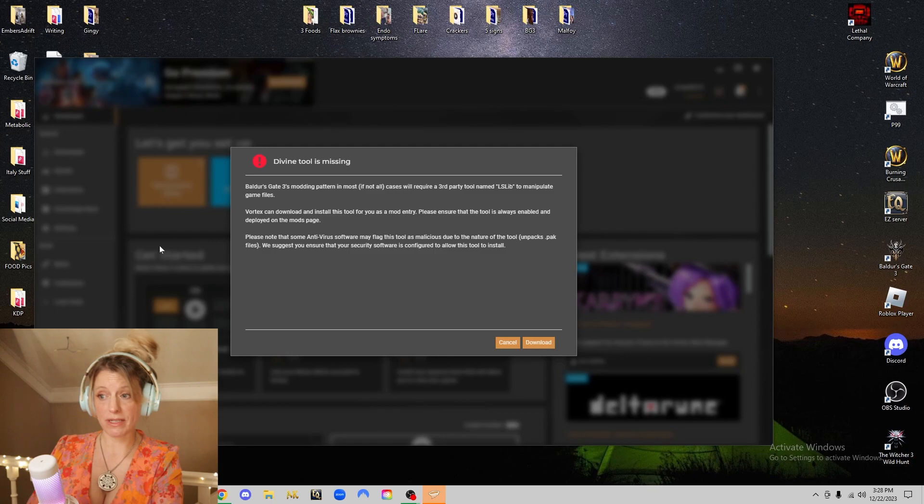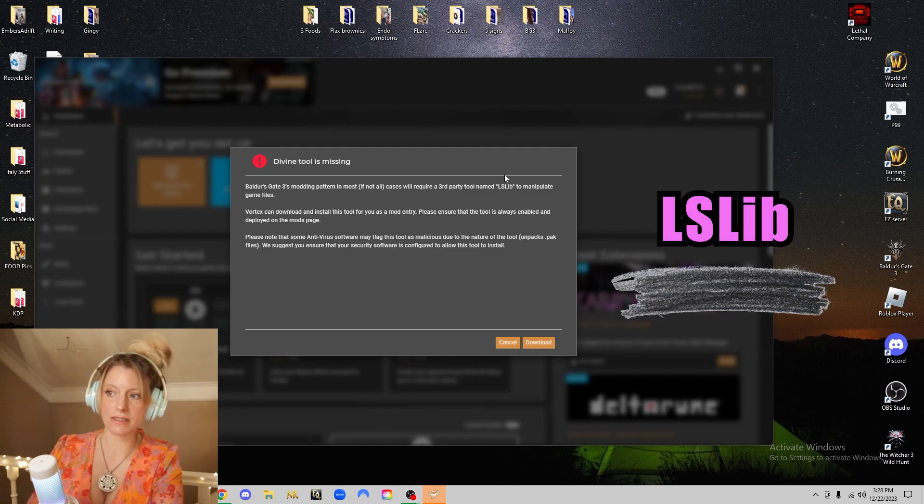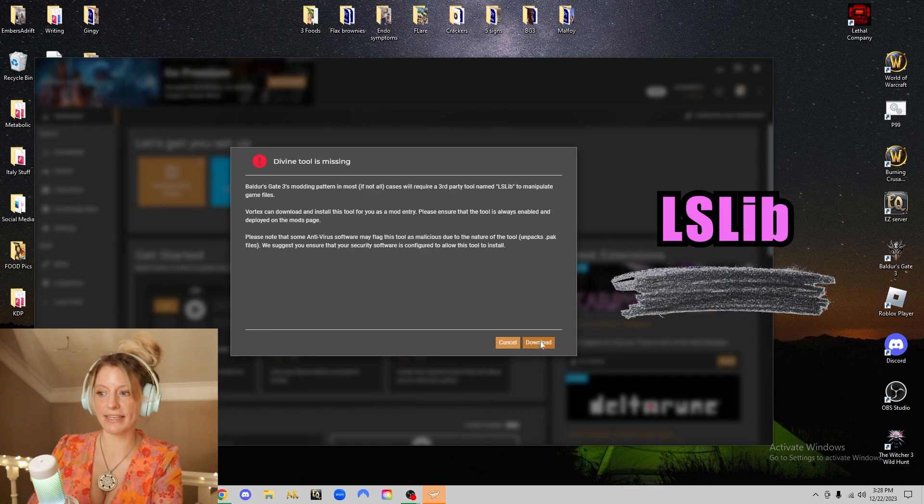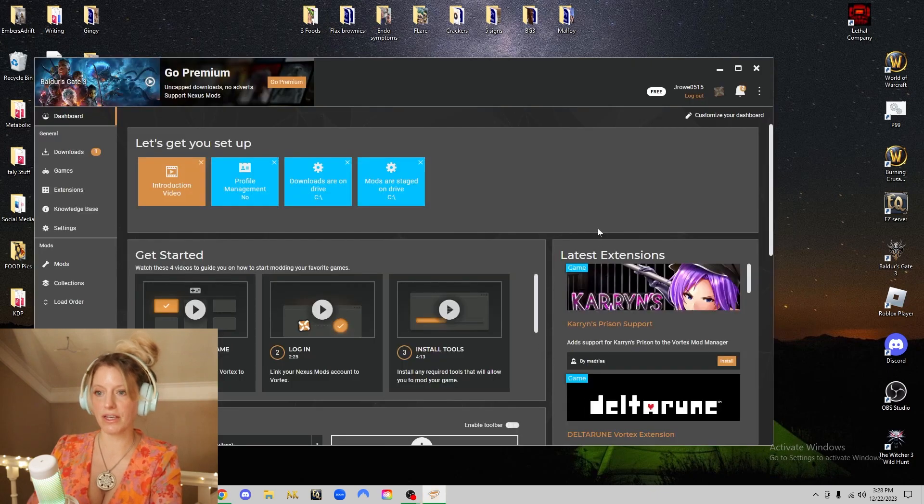What you're going to do is download Vortex. Once Vortex opens, this will pop up here. You need something called LSLIV for the mods to work, so go ahead and just download that.